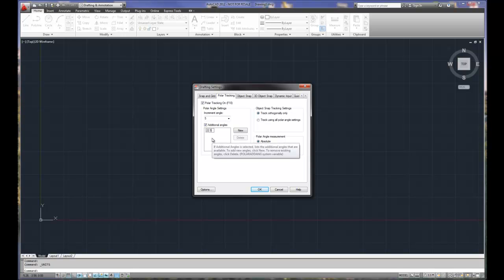Now remember when we did units, we set up our angle settings to be whole degrees. So theoretically it's going to be 22 or 23. It's not going to be inaccurate, it'll be extremely accurate. It'll still draw 22 and a half. However, the dimensions will display 22 or 23 degrees. It will physically draw it at 22 and a half degrees.